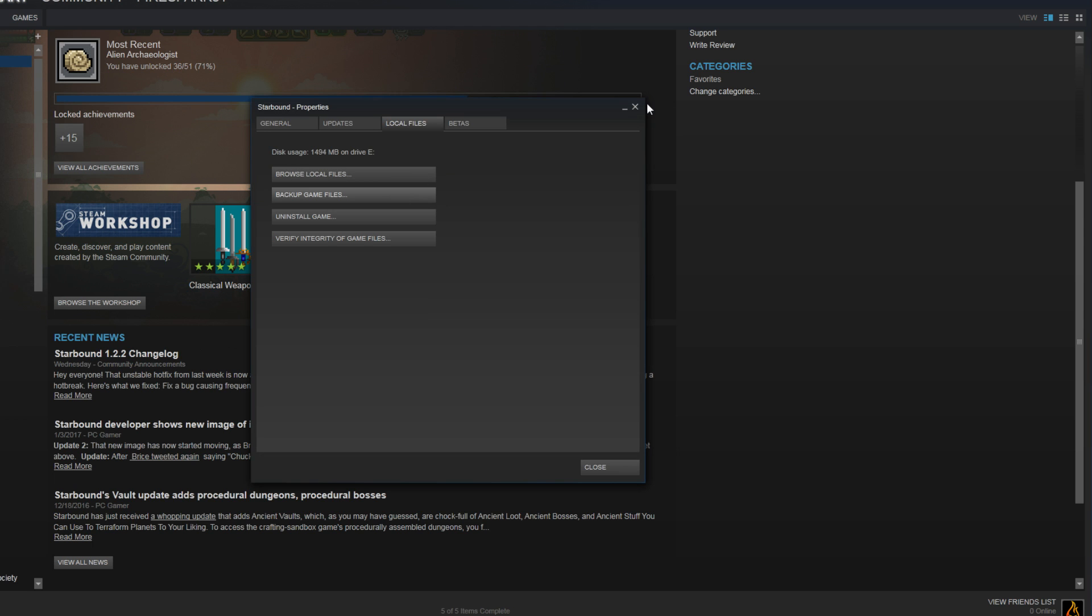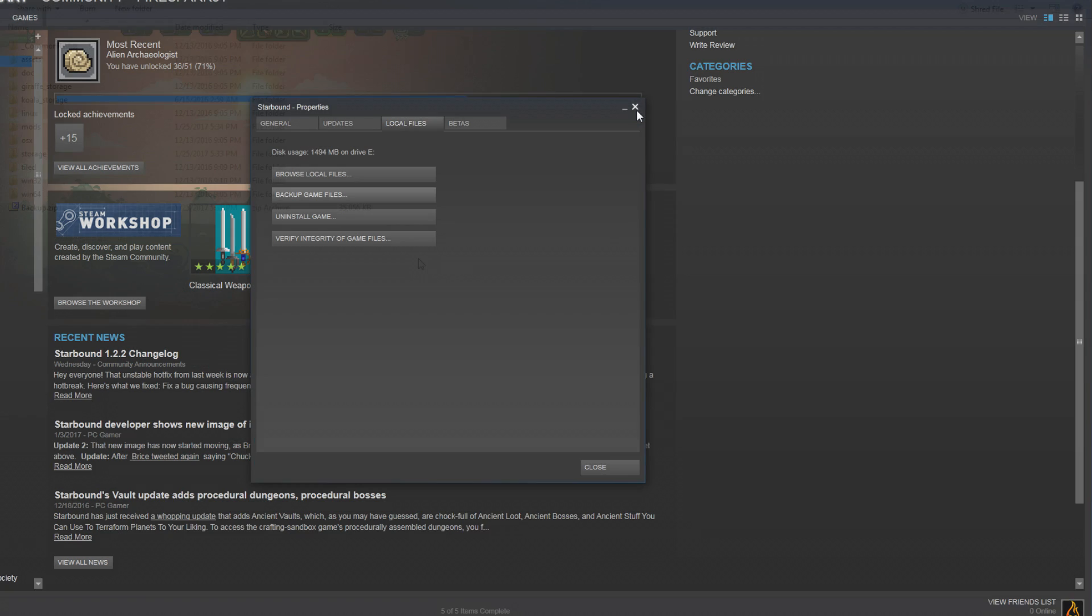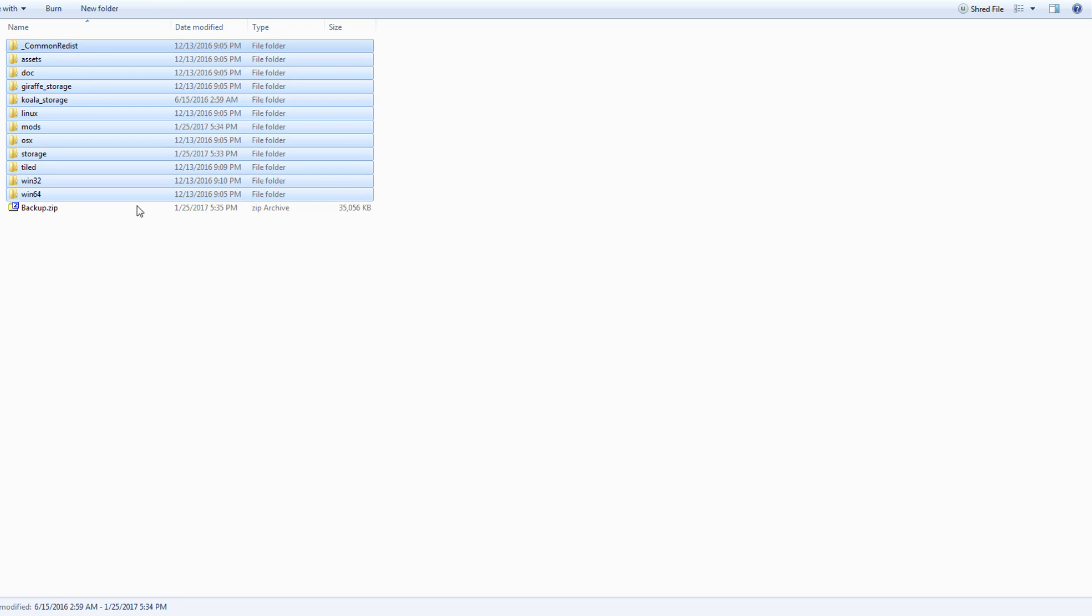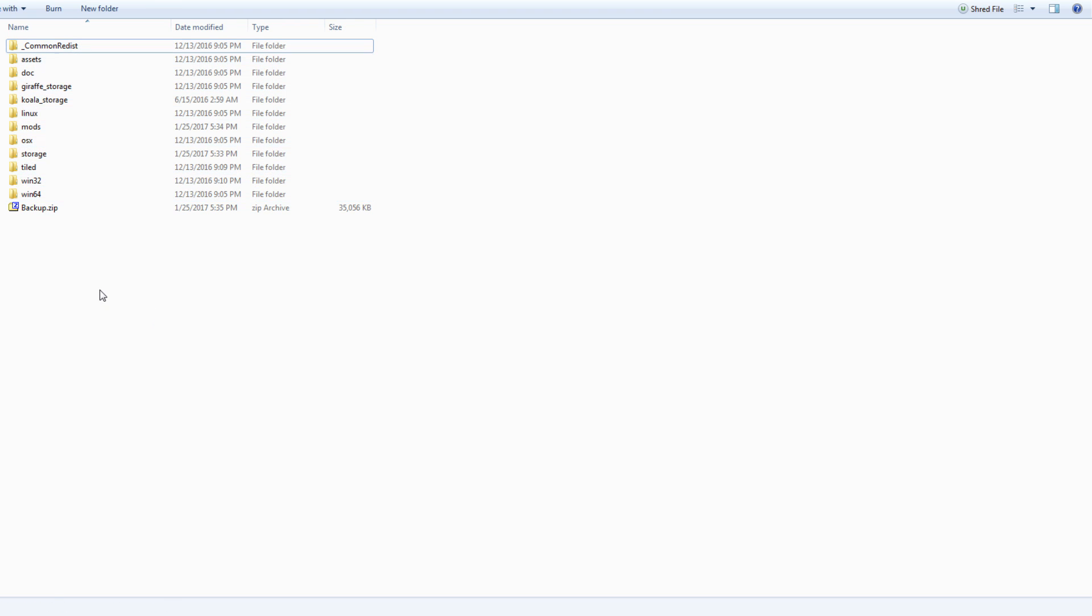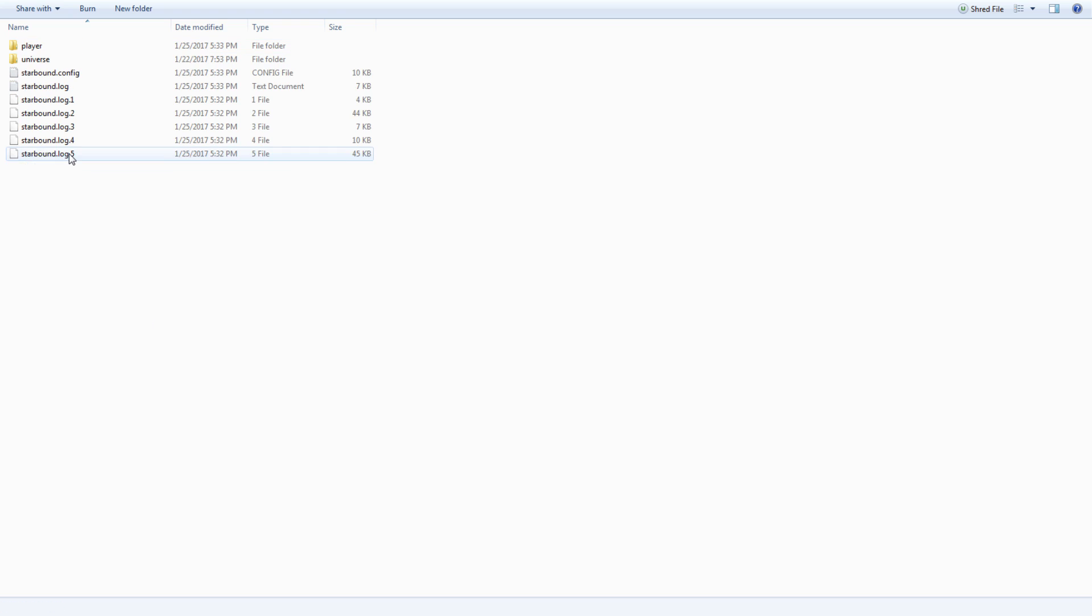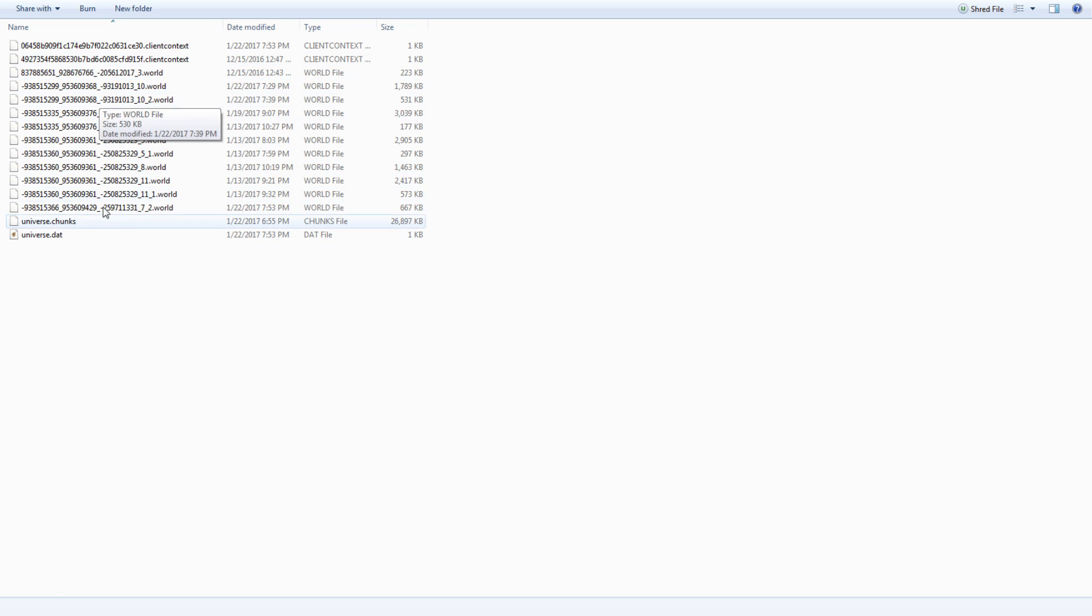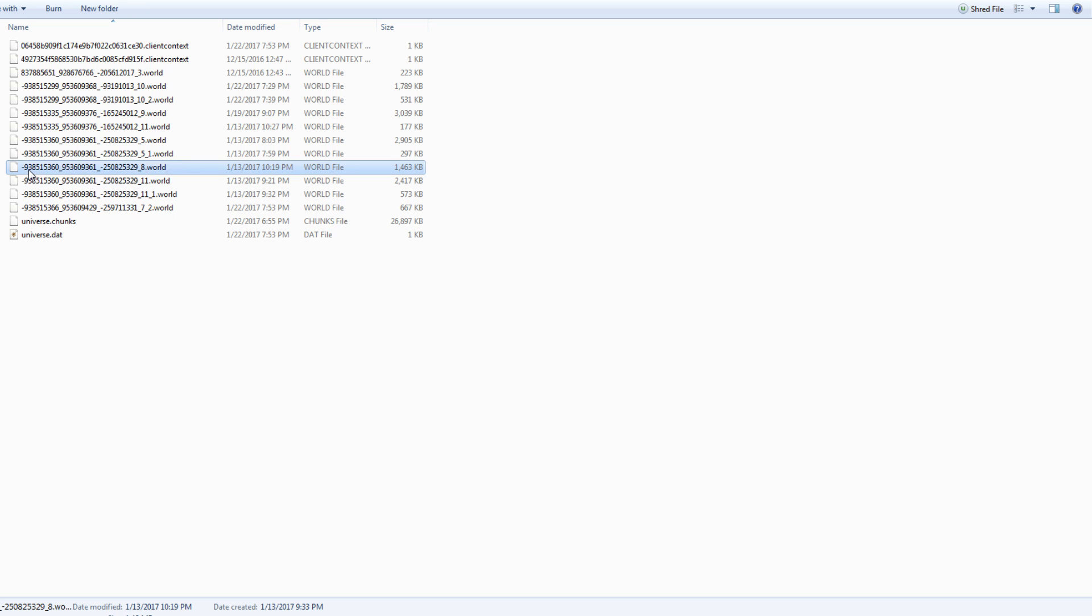Once you are in your Starbound folder, you will see something like this. You won't see this because I did this - you should see all of these files from here to here. Now you're going to go to your storage folder and you're going to go to your universe folder. Here is all of the planets in my universe. You're going to look at these first two numbers. You are not going to pay attention to any of this, these numbers right here.